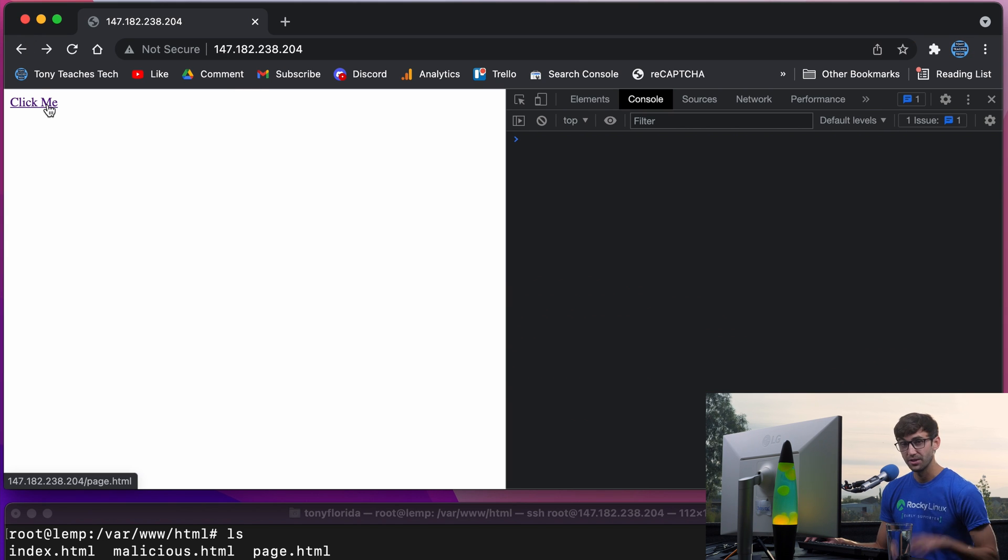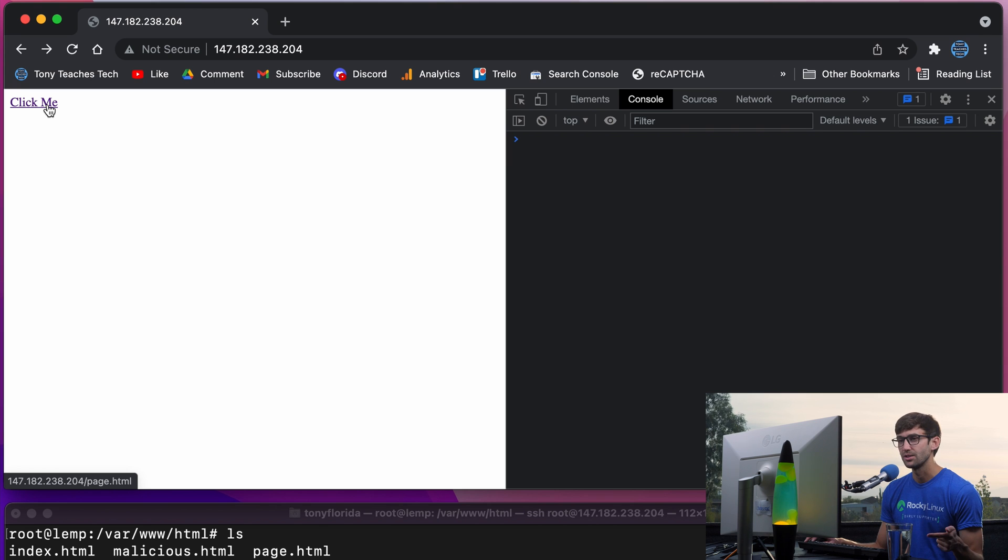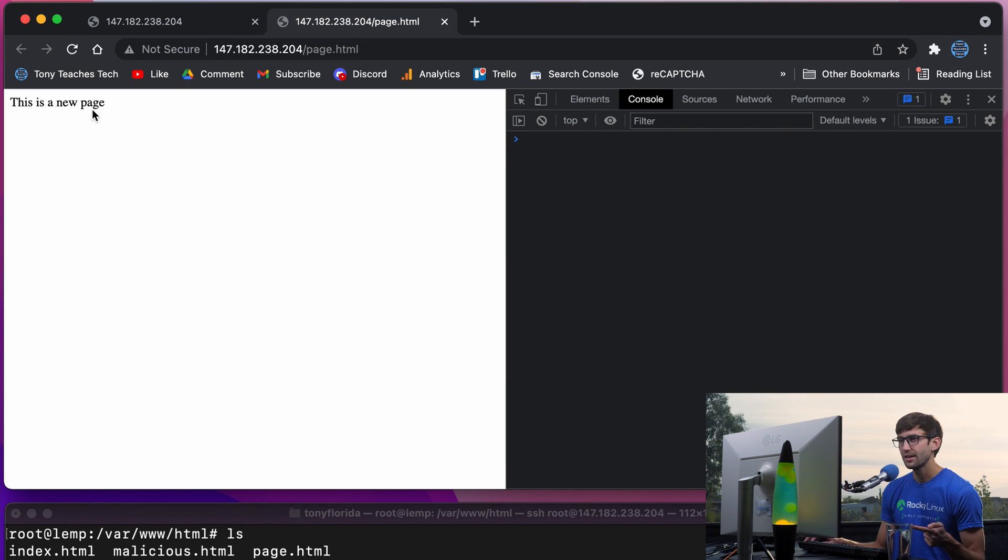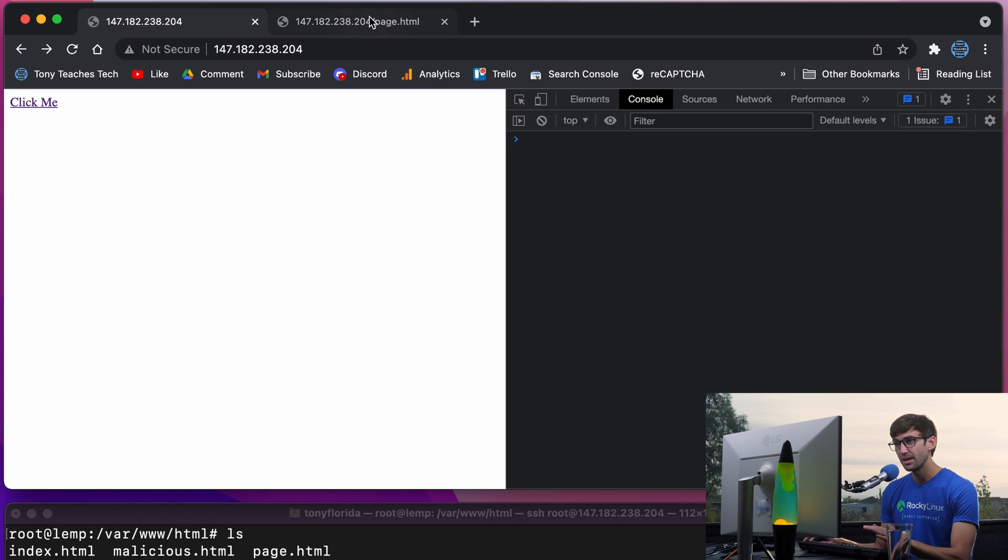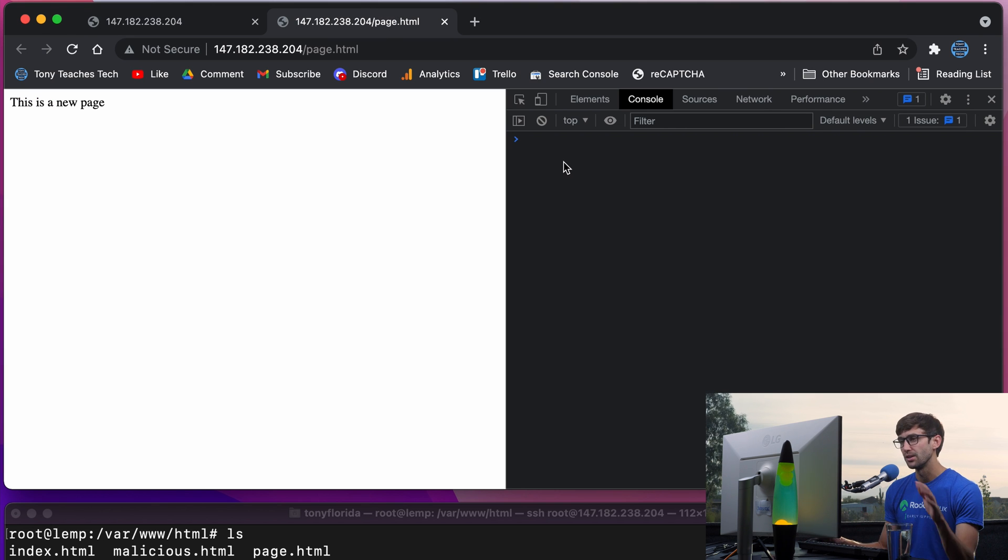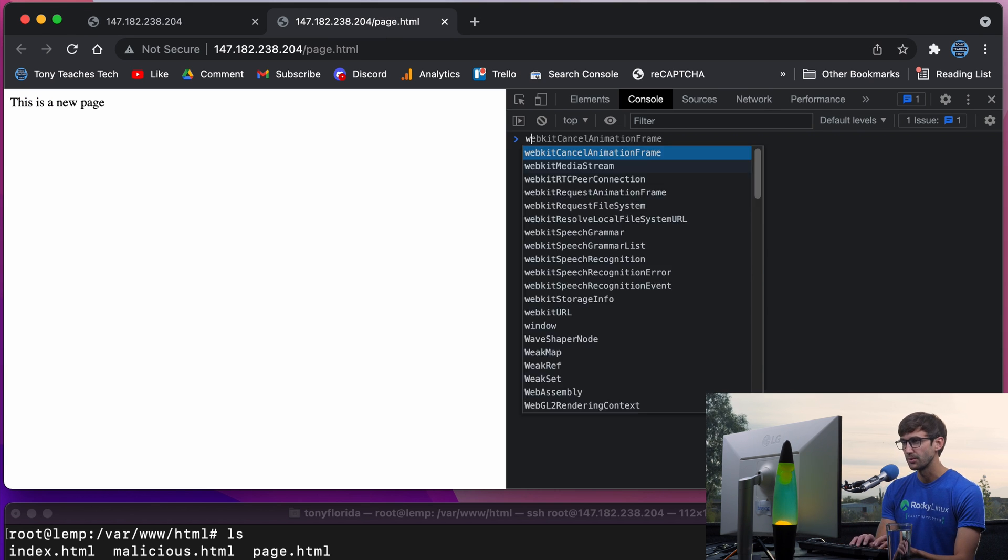And now when we click on this link, that script's going to automatically execute. We're going to click on that link, and the previous page remains the same. Because this page does not have access to the no opener value.